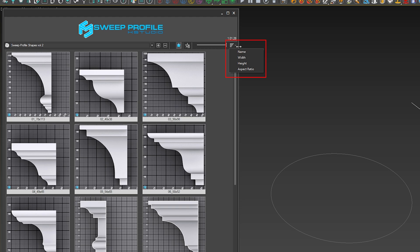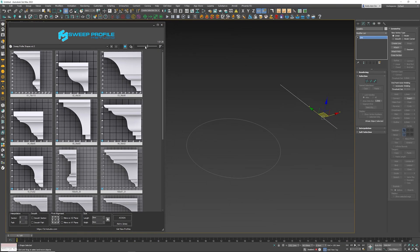This button here will allow you to change the viewing method from organizing them via name, width, height, and aspect ratio, which is always handy.